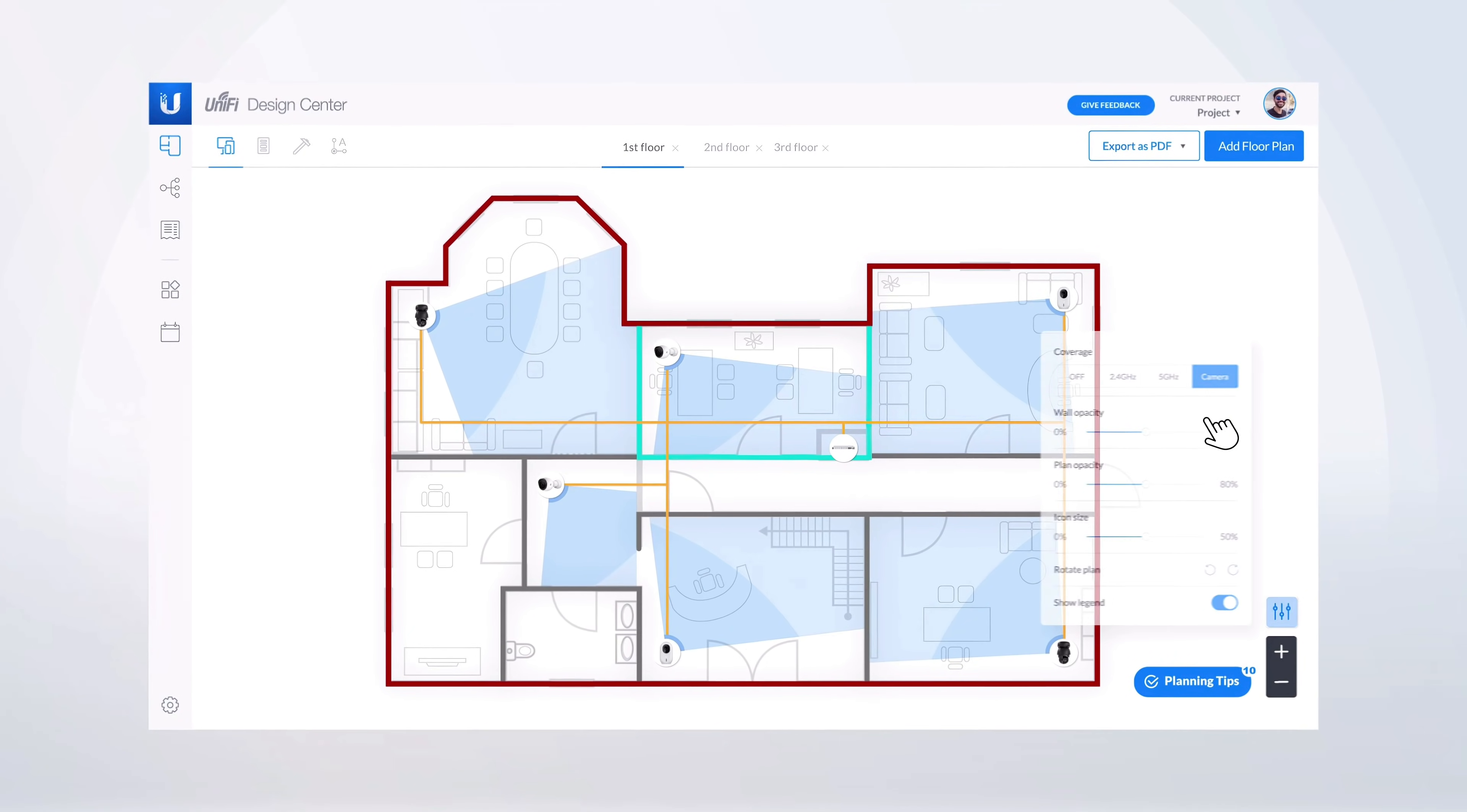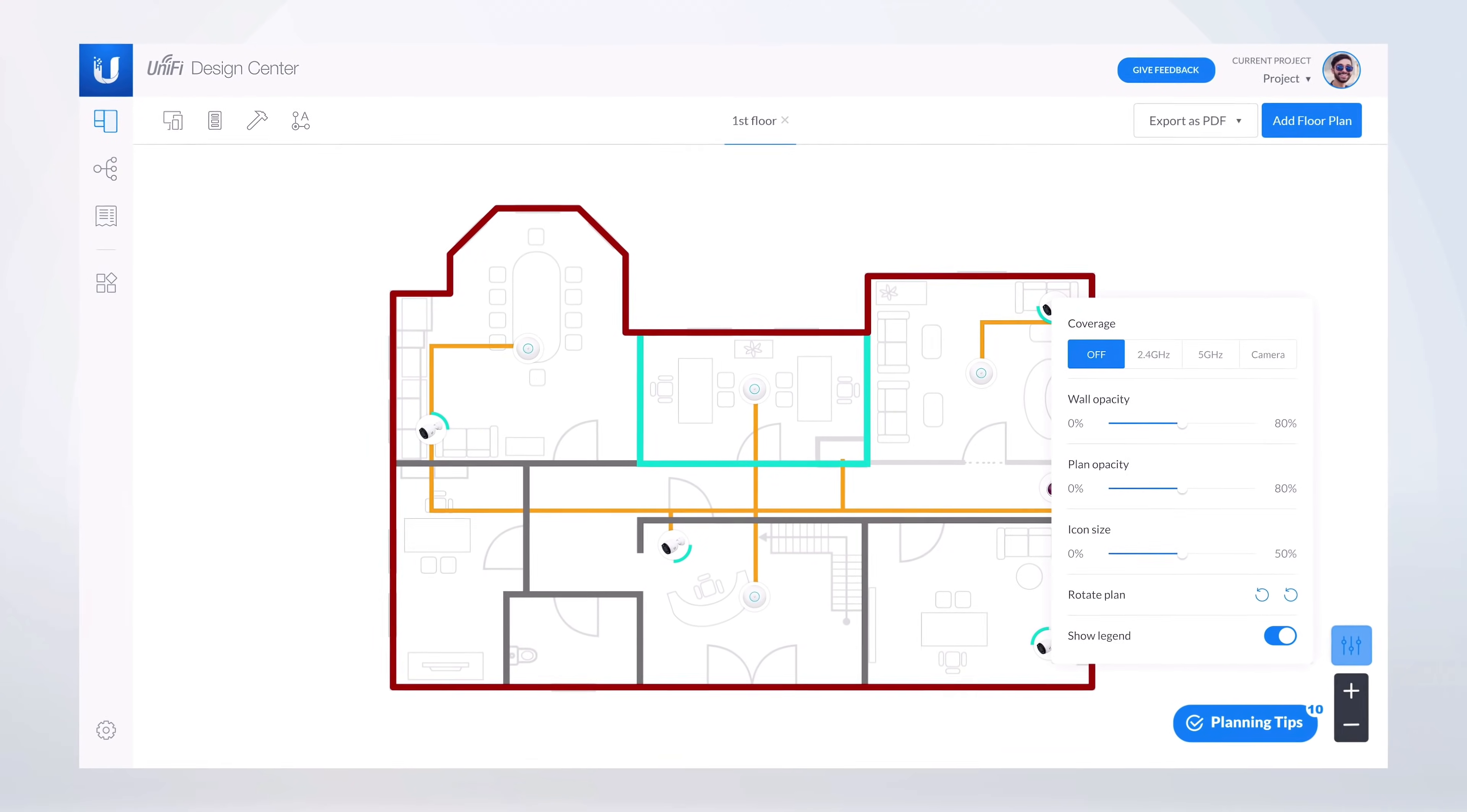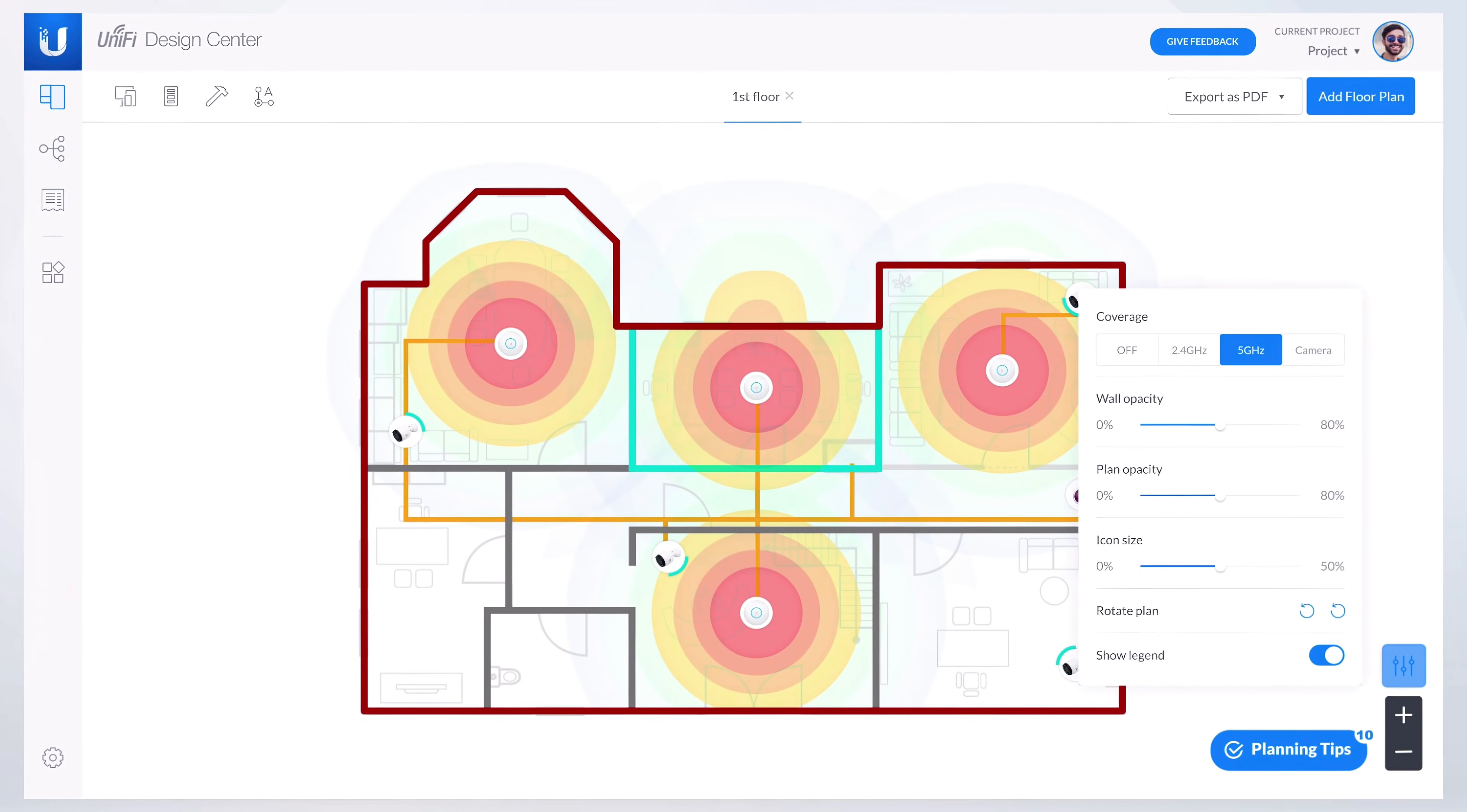Whether you're adding to an existing system or creating one from scratch, Unified Design Center is a convenient, full-featured, and completely free tool that anyone can use.